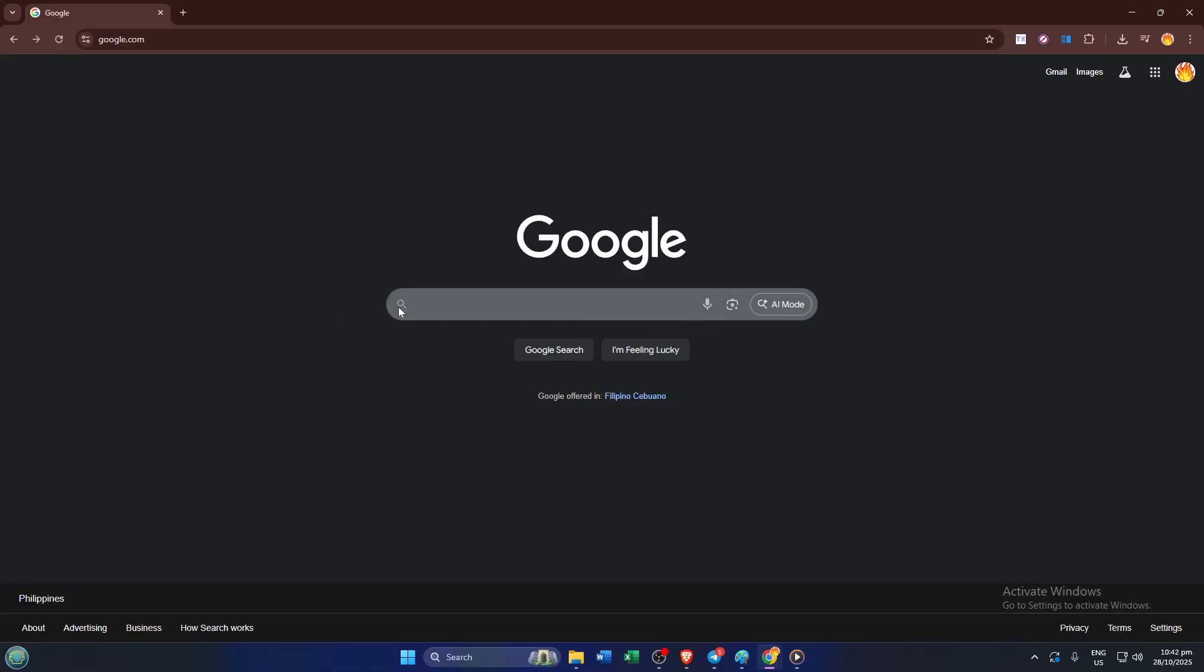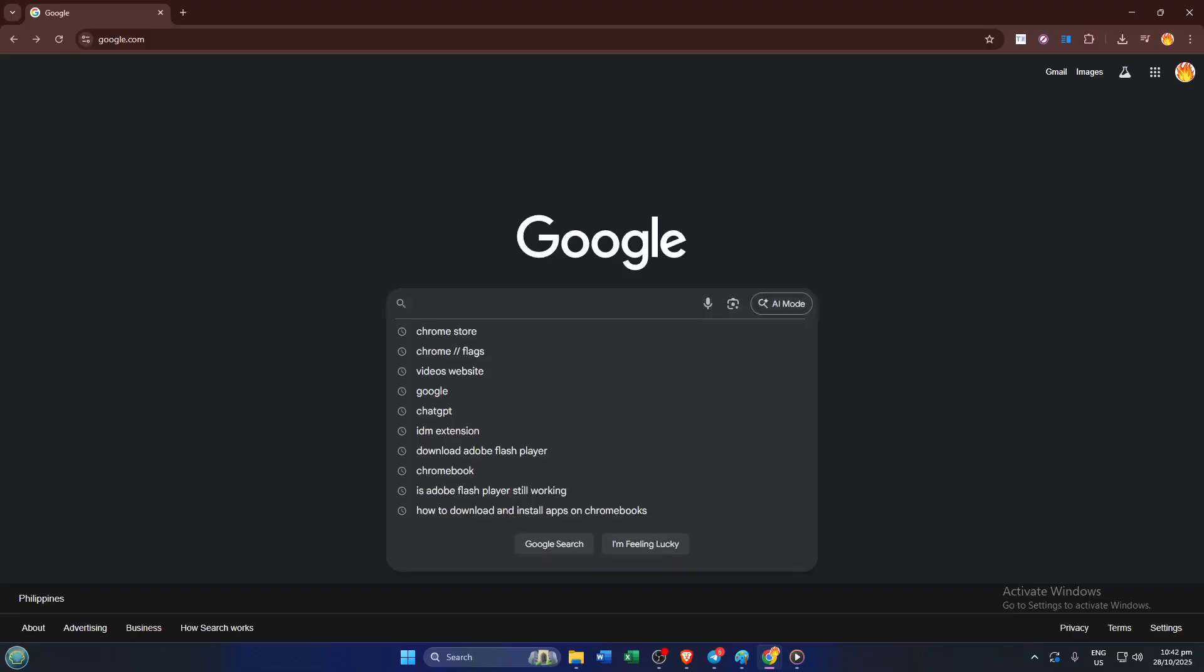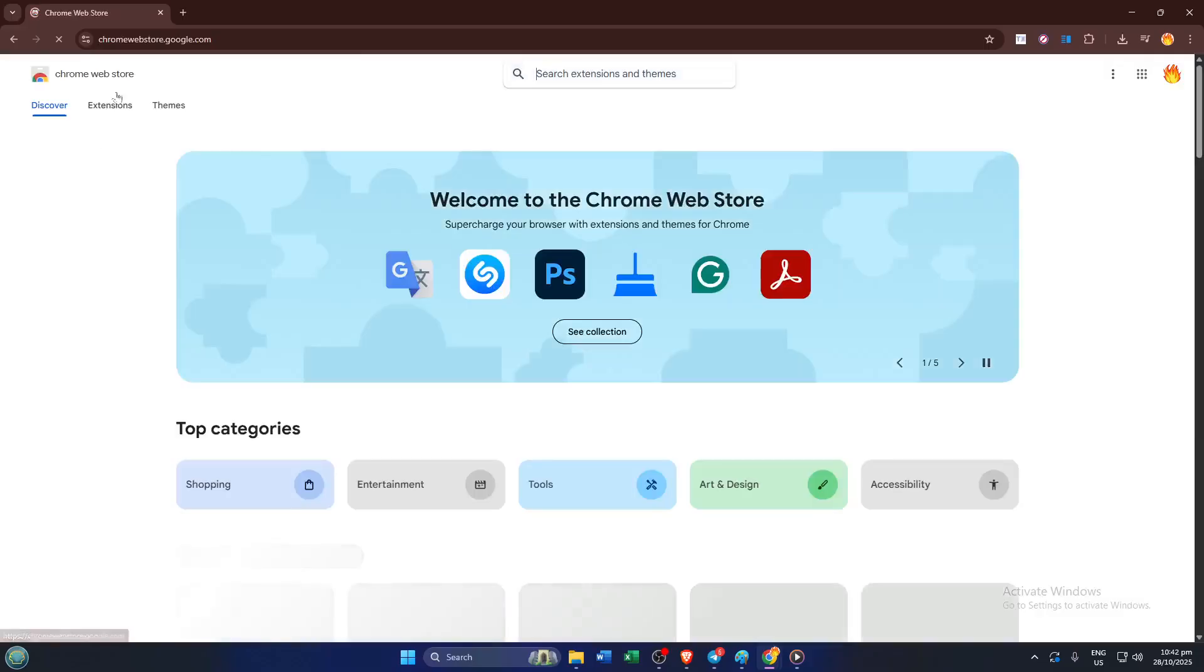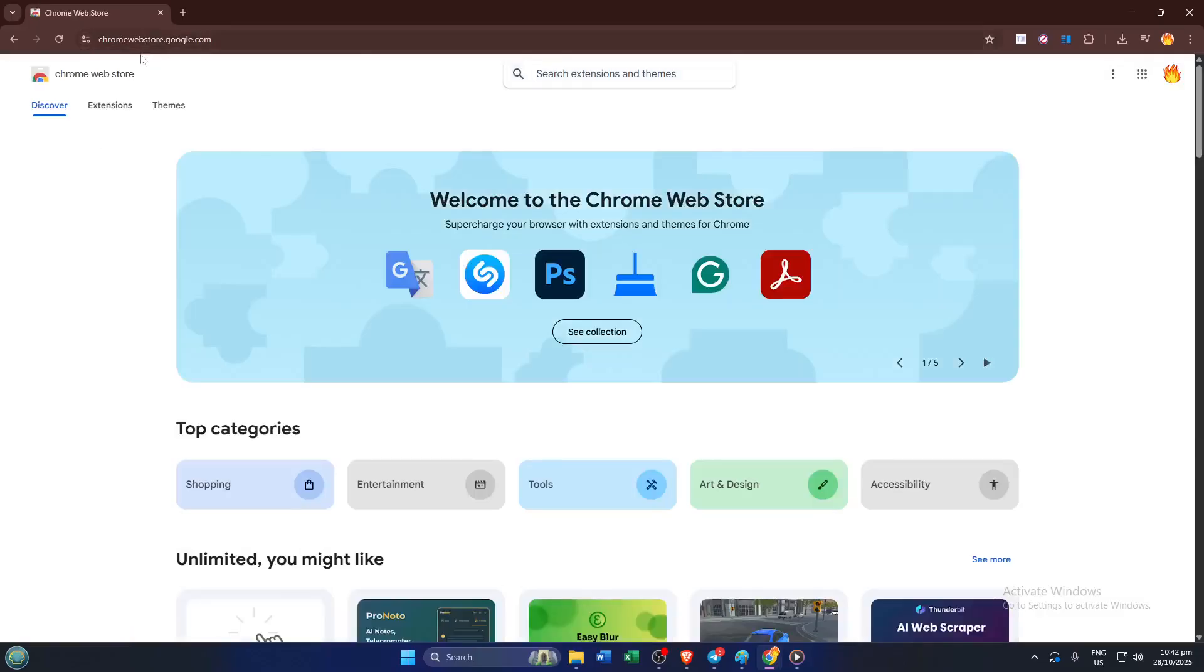Next, we need to get to the Chrome Web Store. This is where all your browser add-ons live, and it's the safe way to install extra features. In the address bar at the top, go ahead and type chromewebstore.google.com. Just like entering any web address, hit enter, and you'll land right on the Chrome Web Store homepage.